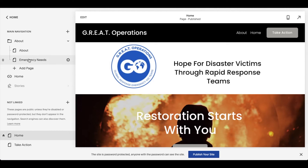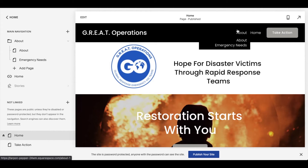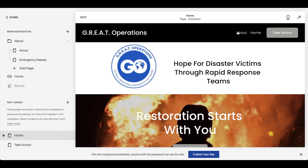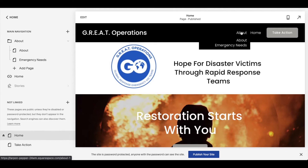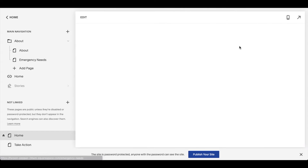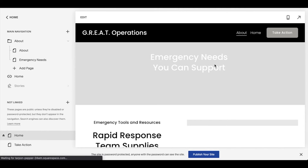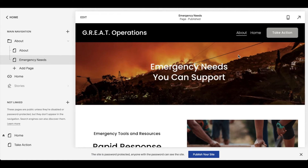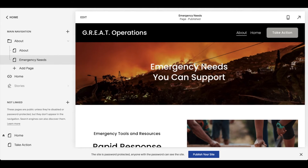And again, once you do this, you can see that it's auto-updating over here. So we're losing specific buttons up here, but they're becoming sub pages. So as you can see, I've got the About and the Emergency Needs. And once you click on these, you actually navigate directly to that subpage now.